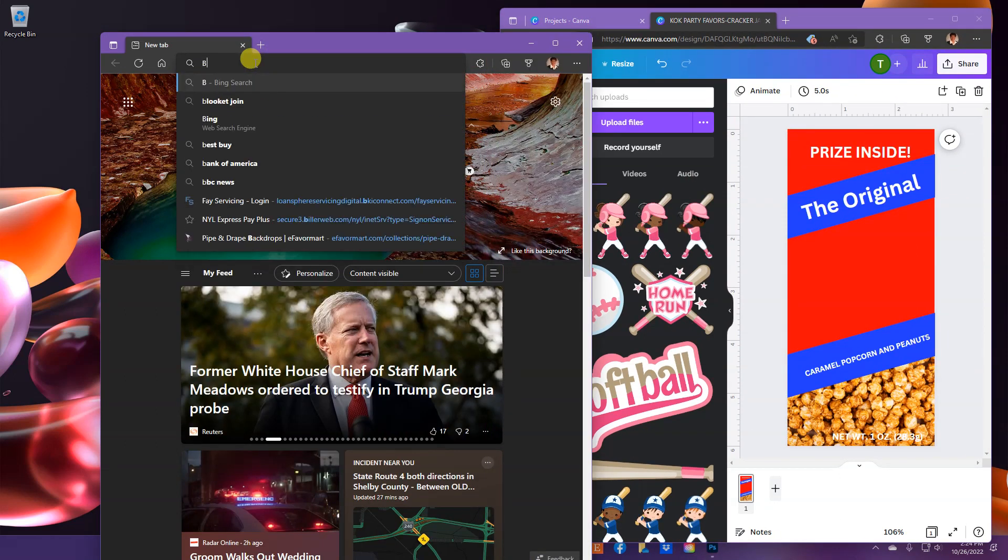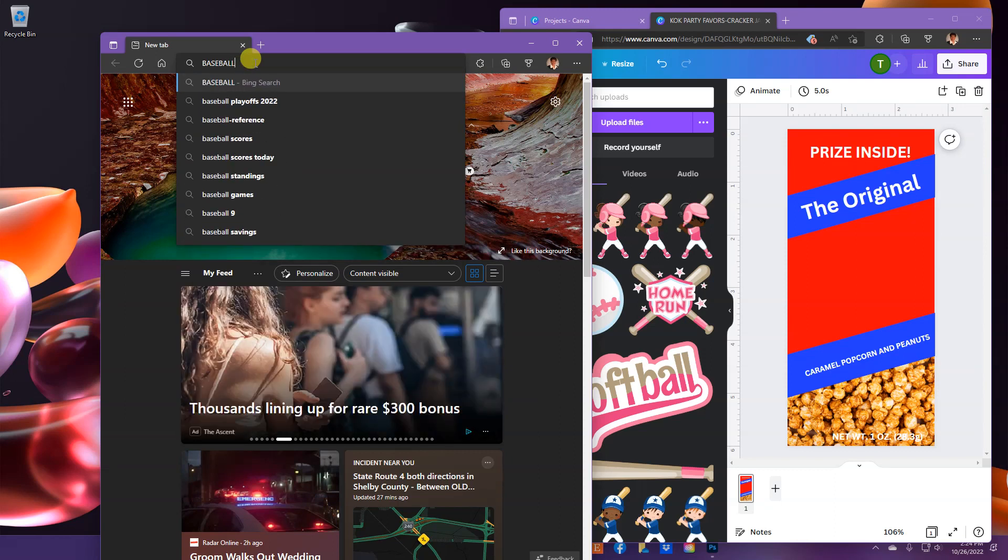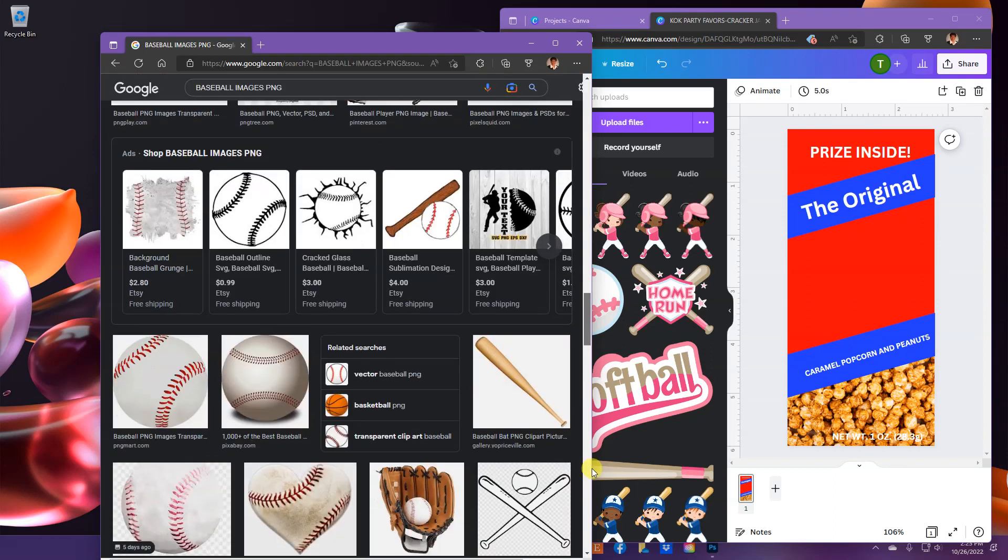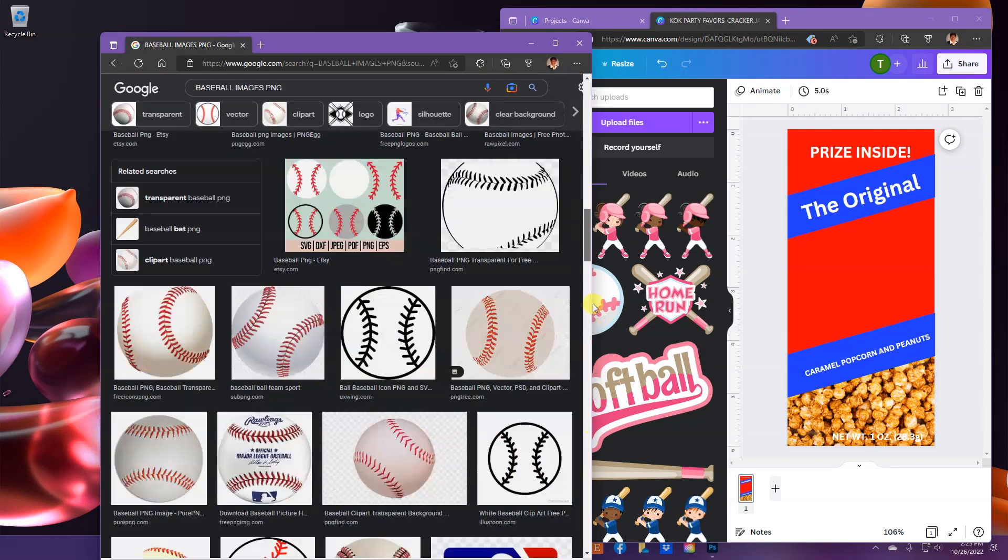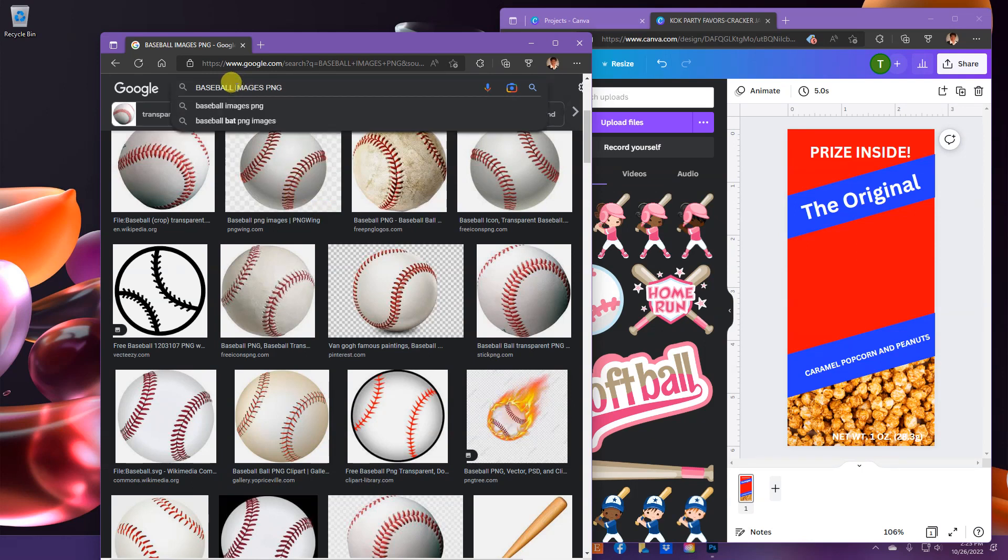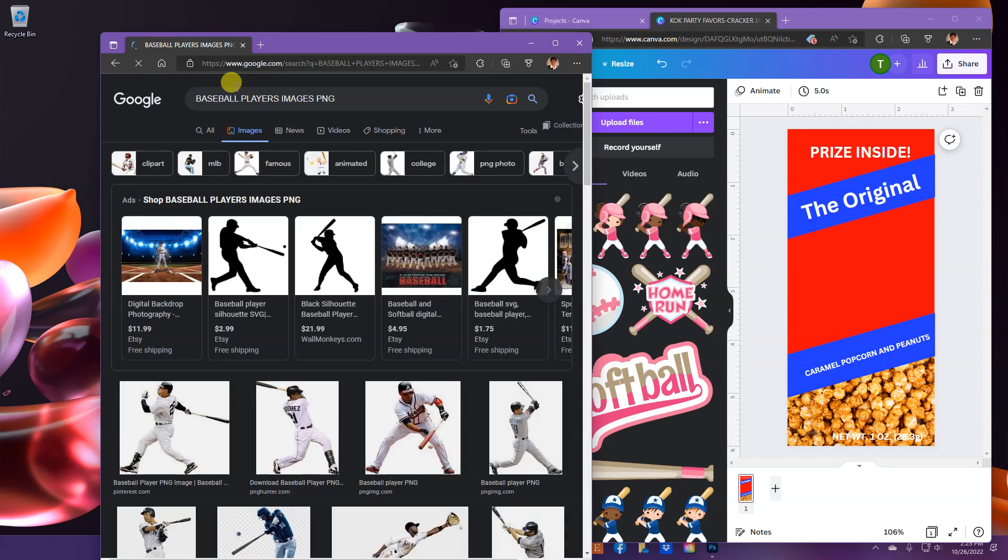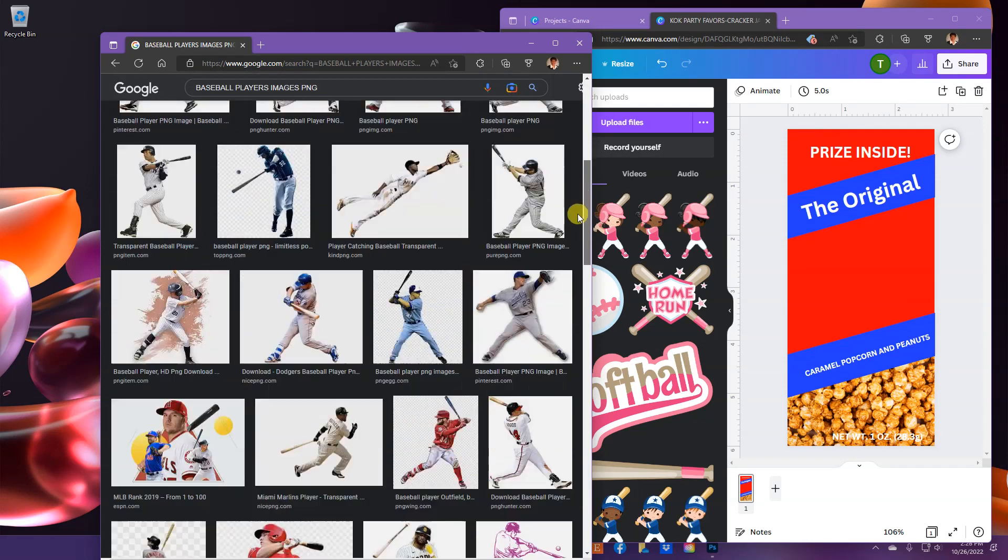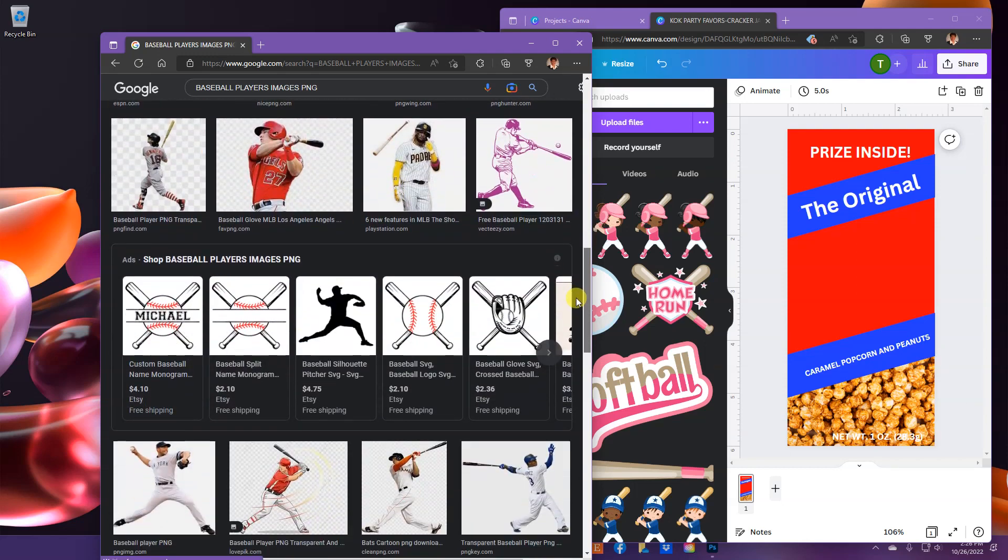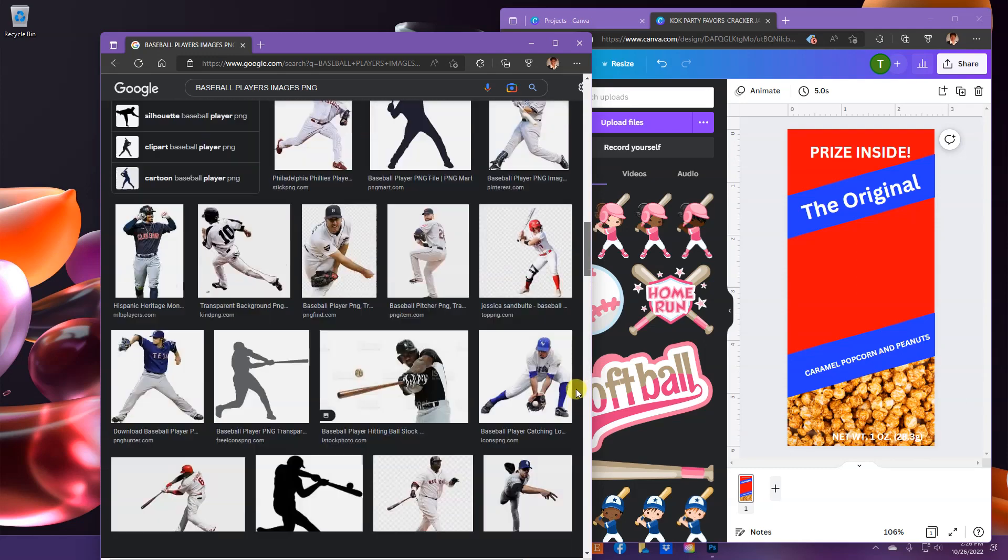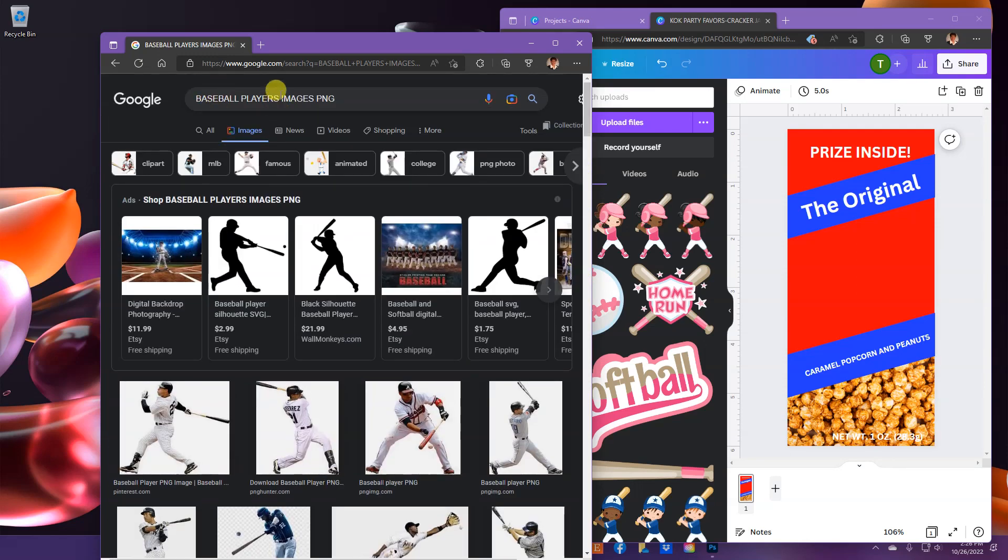What I'm going to do is I'm going to type in baseball images player. They're just showing baseball so far. So, what I'm going to do is type in baseball players images PNG. Okay, I see baseball players. We're going to try baseball theme and see if we can get a lot of everything.